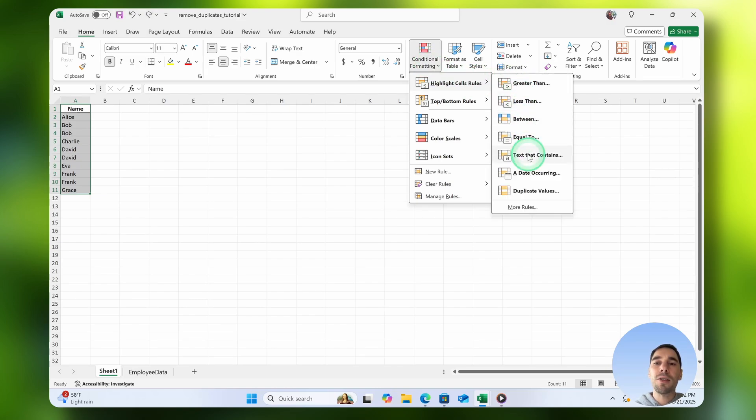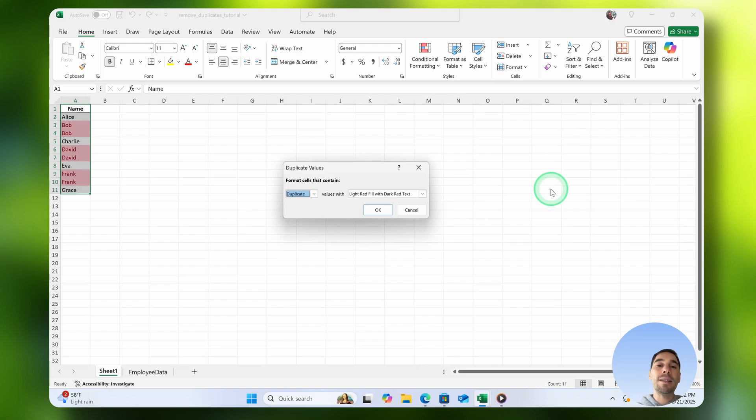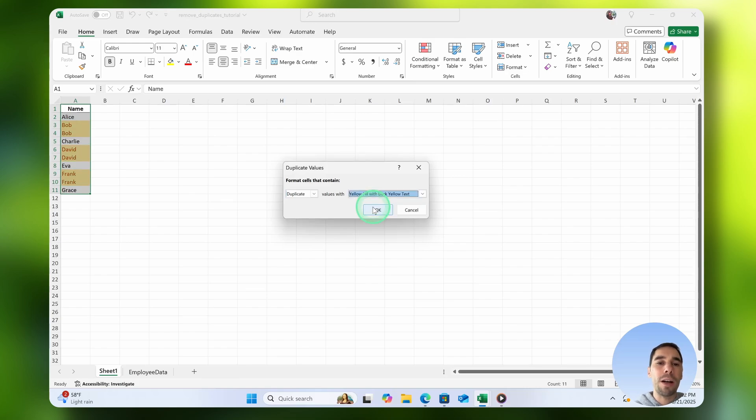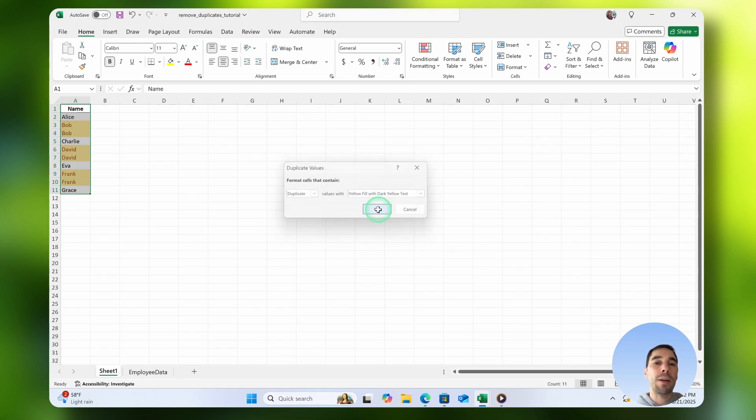Scroll down to the bottom to Duplicate Values, and this is going to let me highlight all of the duplicate values for you. Then you can go ahead and choose to fill it with whatever color works for you, and simply select OK.